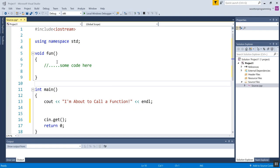Sometimes we want a function to do a calculation or determine some value and actually send information back to main. The way we do that is through changing the return type and then returning a value.